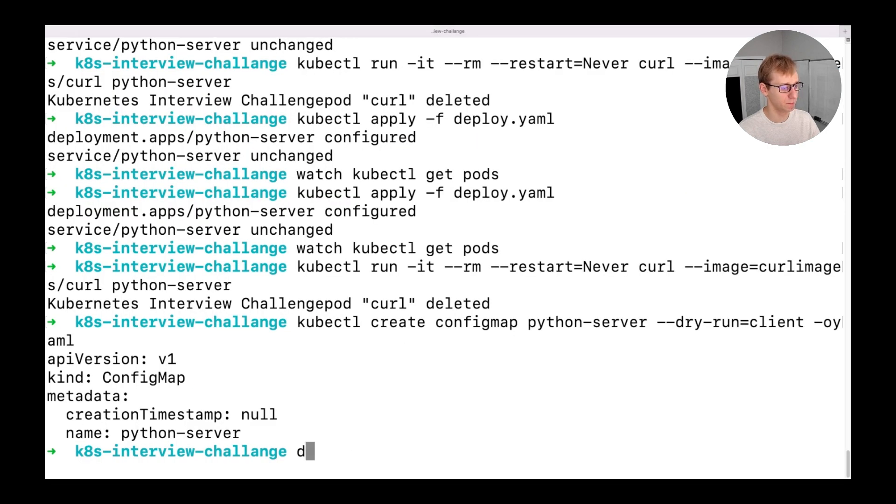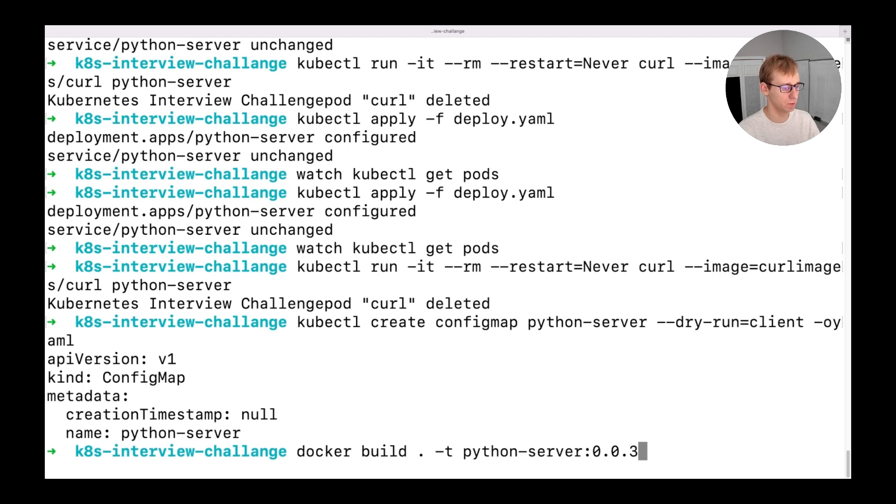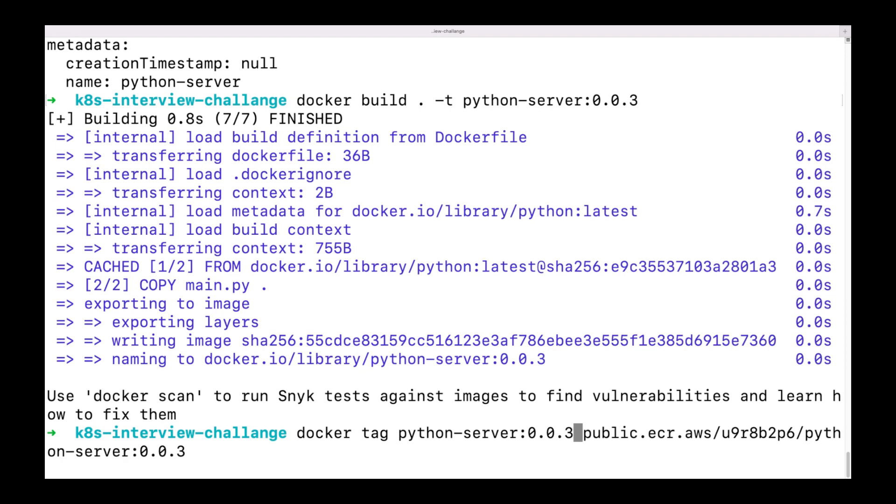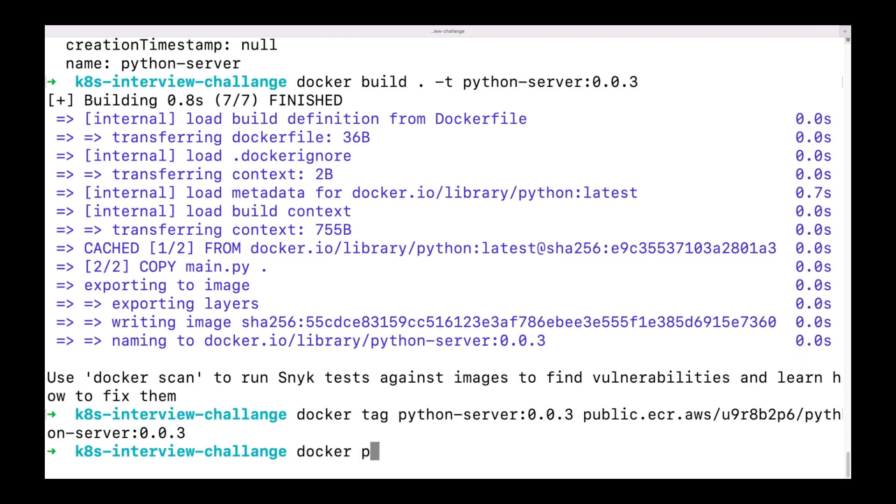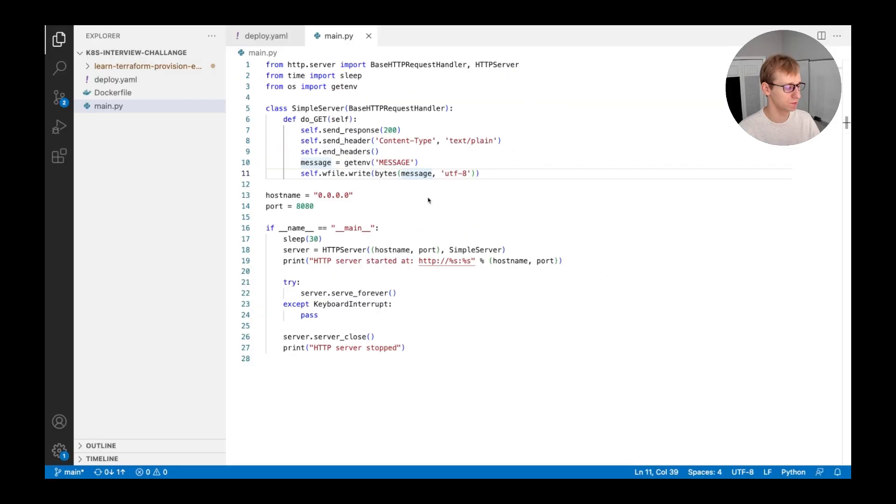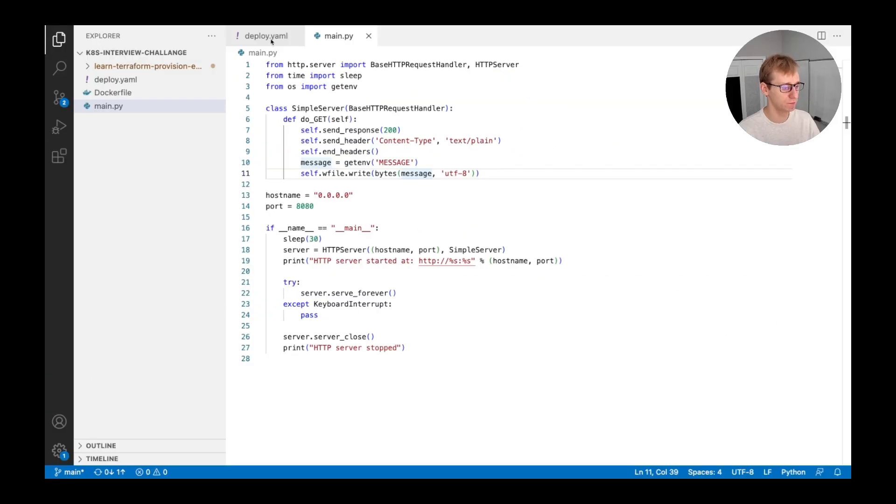Let's rebuild our container image again. Tag it and push it. This time, its version is 0.0.3. Also, after we push, don't forget to change the version of the image in our deployment manifest.